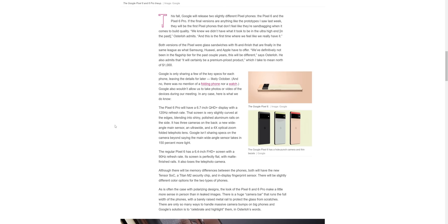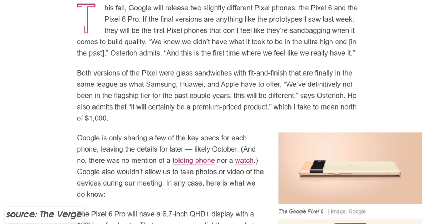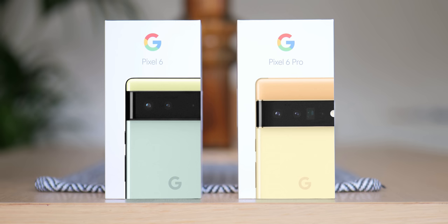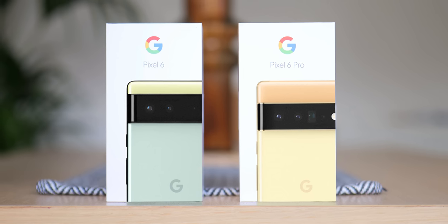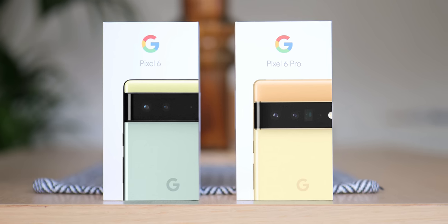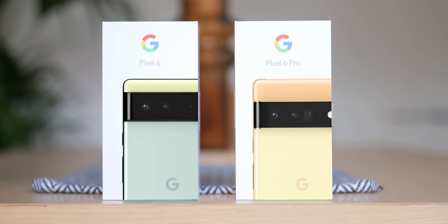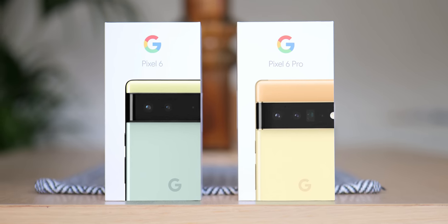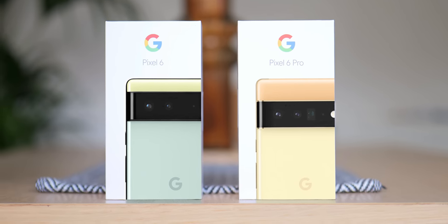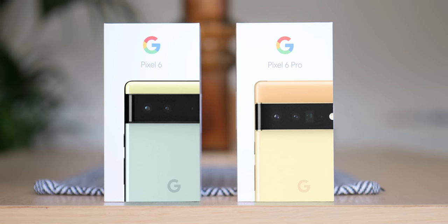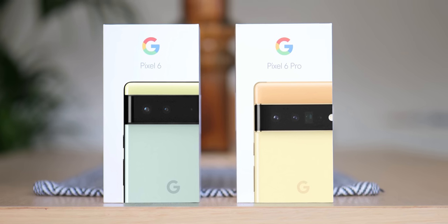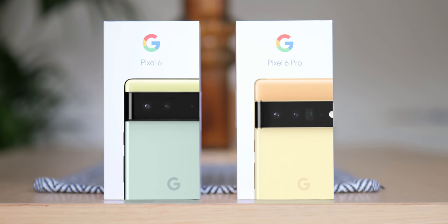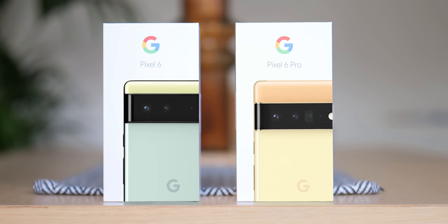The only pricing information that we have is from Osterloh who admitted that it will certainly be a premium priced product. Given that many other Android flagship devices do fetch north of $1,000 or £1,000, it would be pretty safe to assume that this is a fairly good yardstick for the price of the Pixel 6 Pro at least. We do hope that the standard Pixel 6 will come under this four-figure pricing. Again, no pricing details have been confirmed yet by Google, so we'll just have to wait to see.